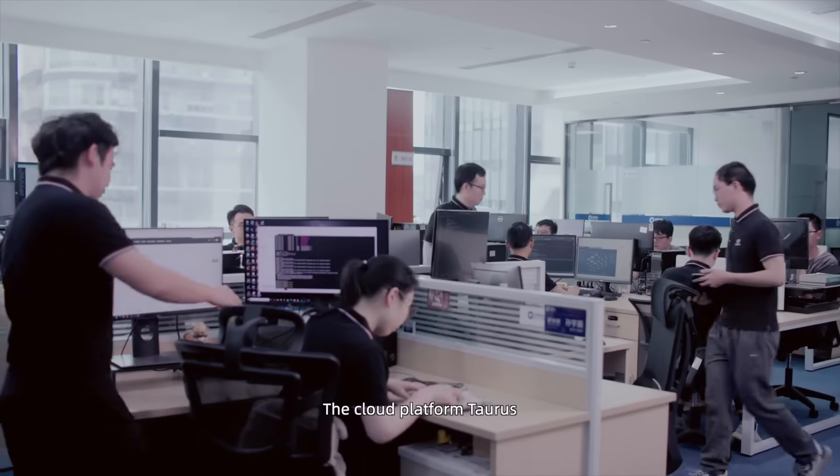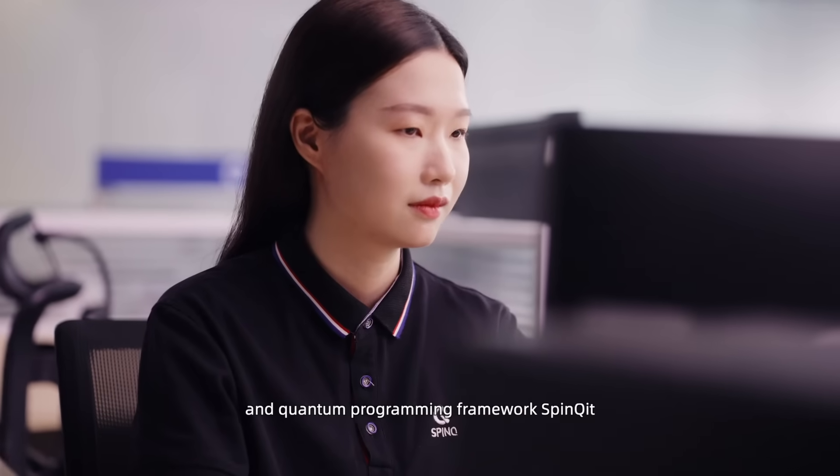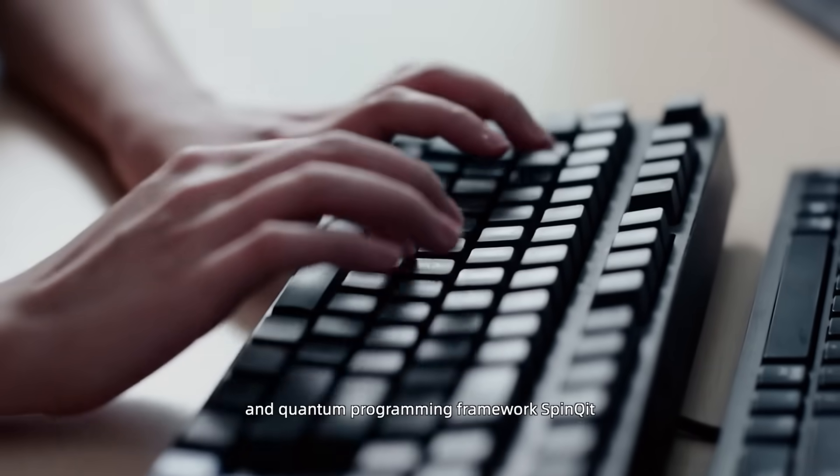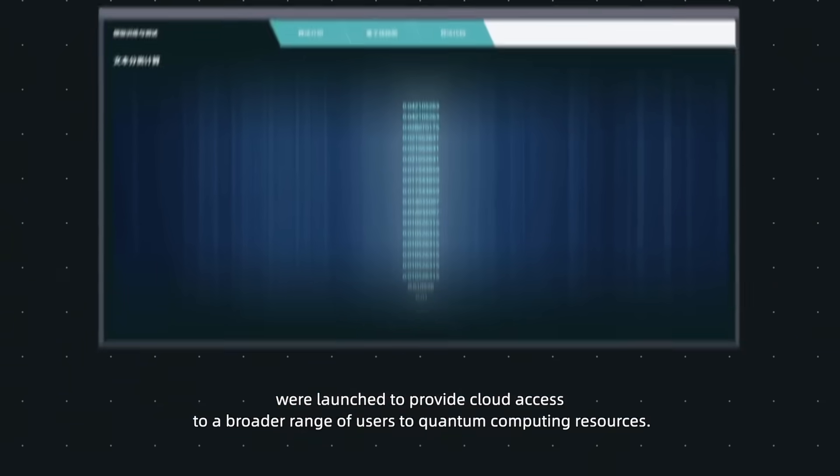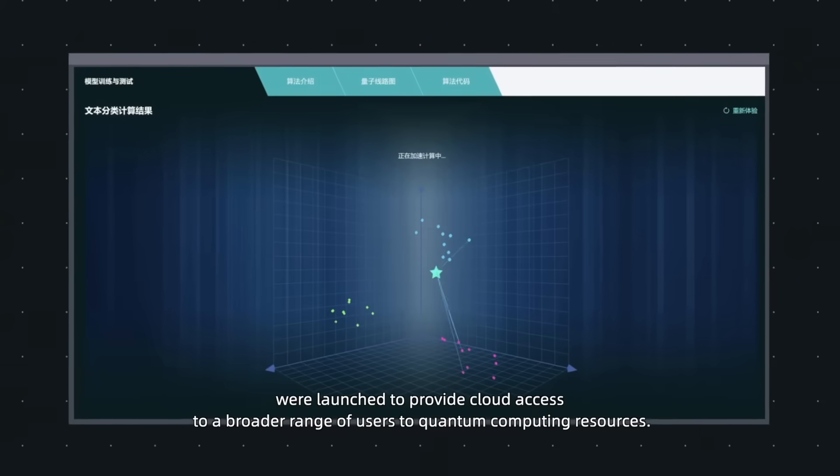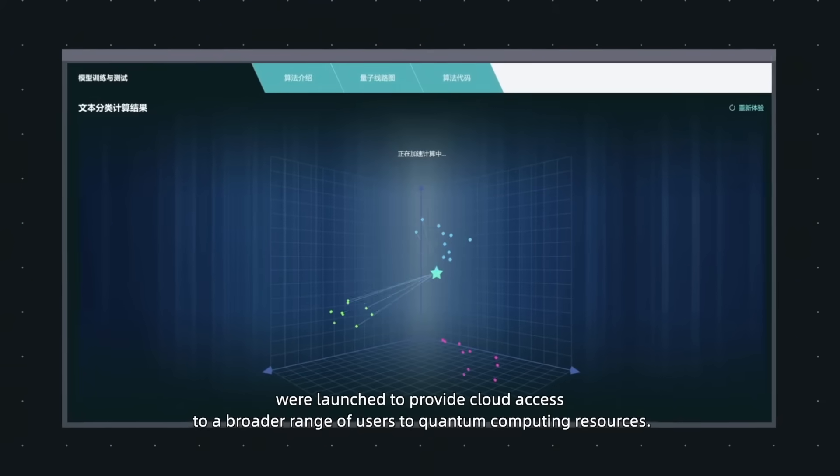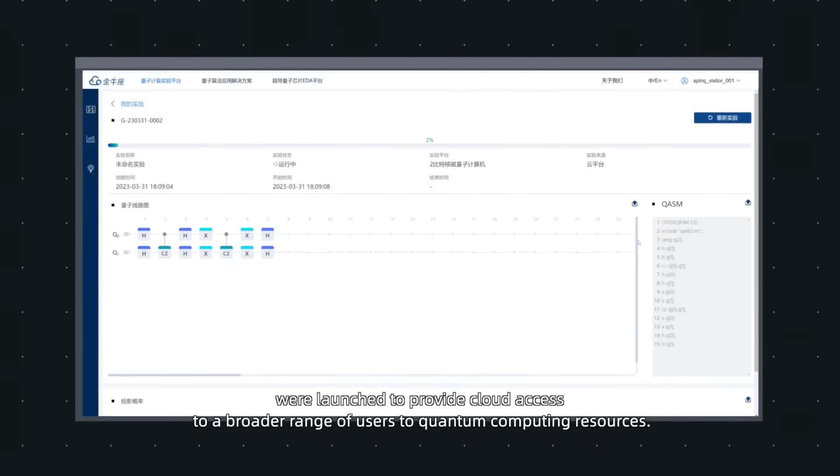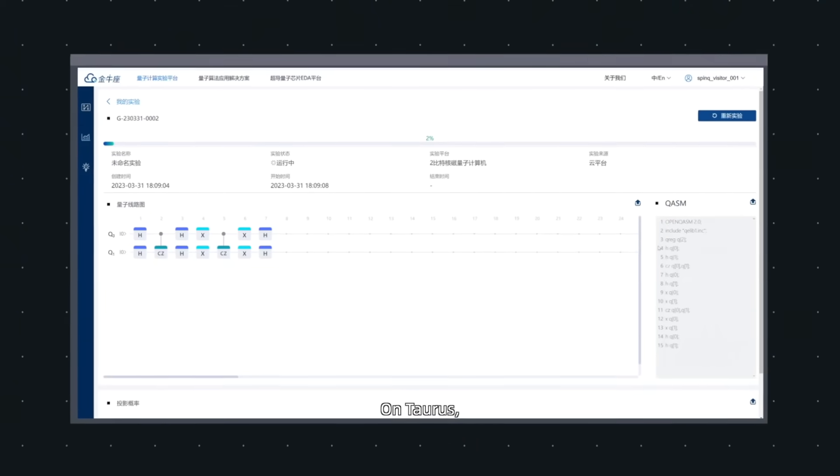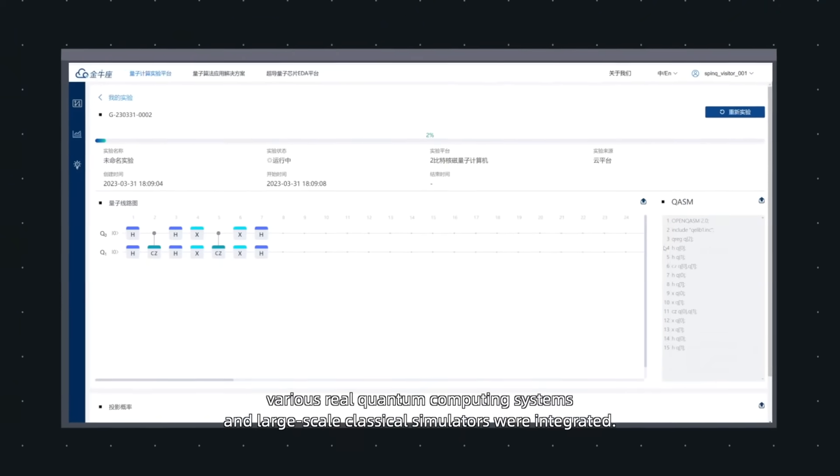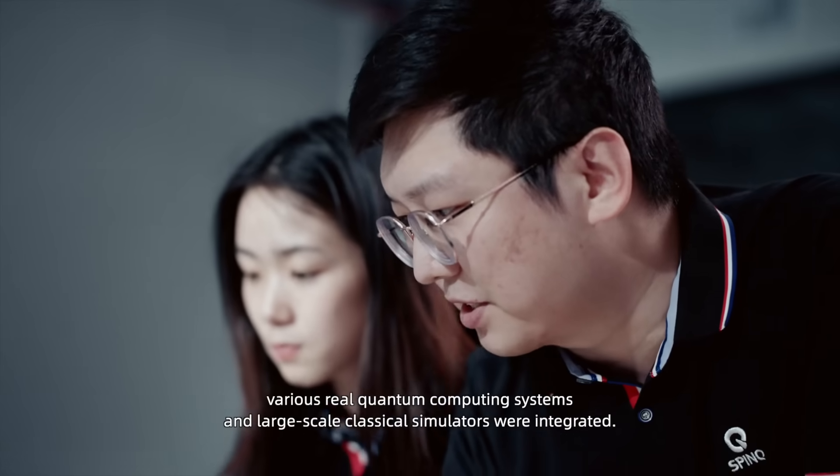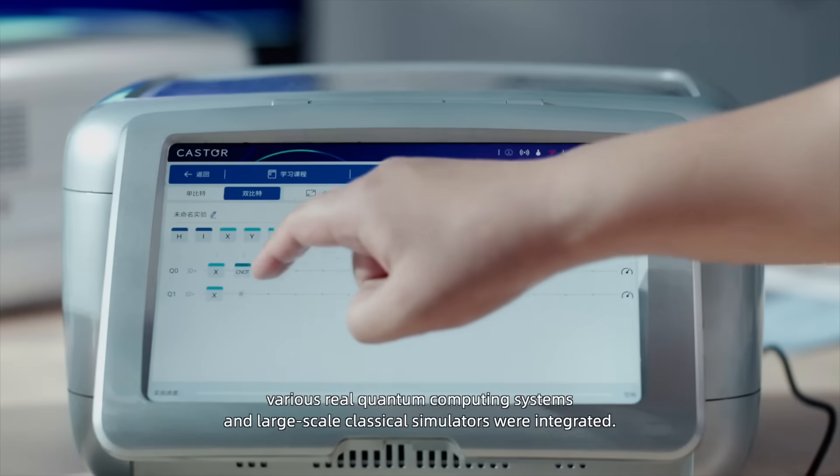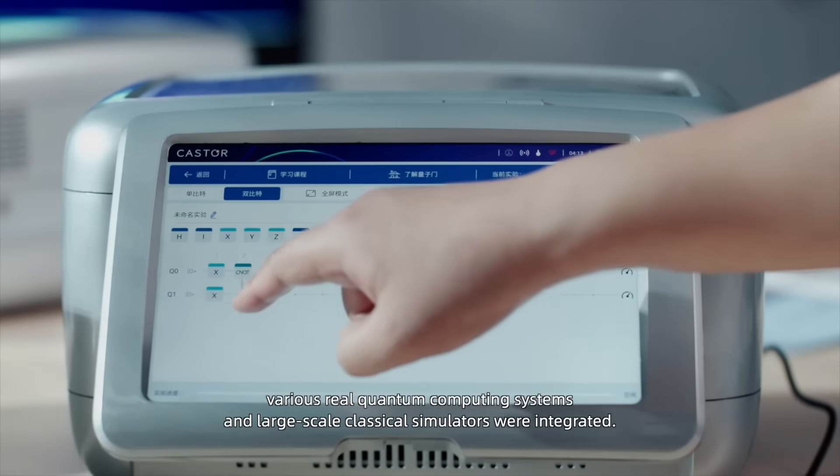The cloud platform Taurus and Quantum Programming Framework SpinKit were launched to provide cloud access to a broader range of users to quantum computing resources. On Taurus, various real quantum computing systems and large-scale classical simulators were integrated.